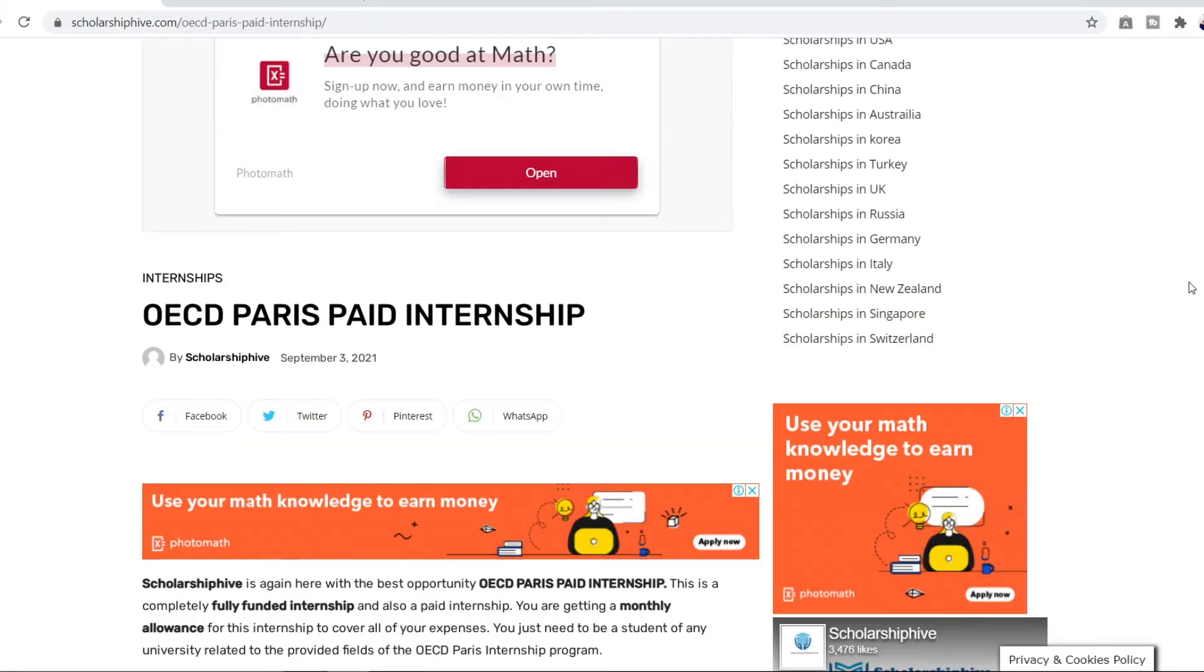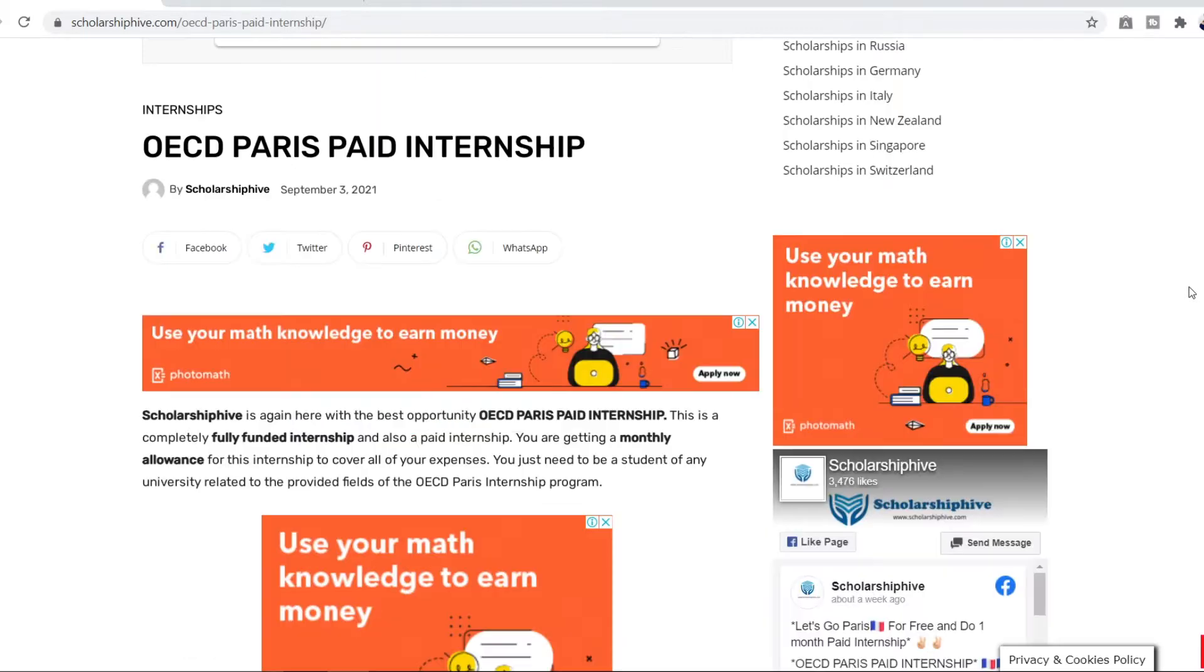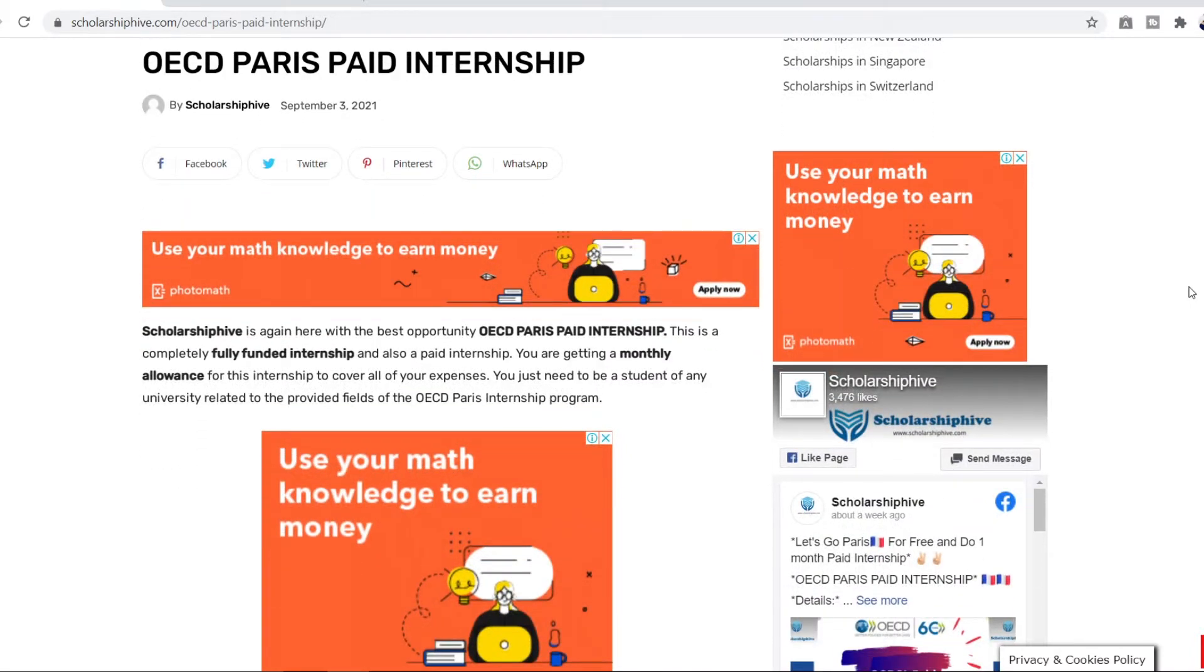So to avail this opportunity please watch the video till the end and without further ado let's begin. So Scholarship Hive again is here to present the best opportunity that is the OECD Paris paid internship. Not only that it's a fully funded internship, it is also a paid internship.